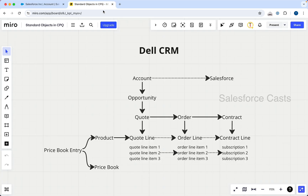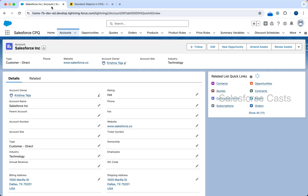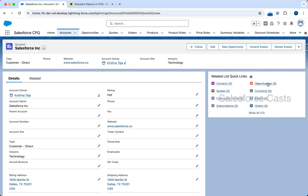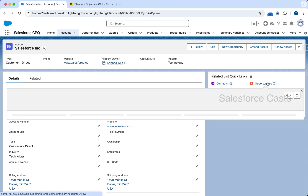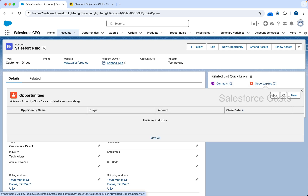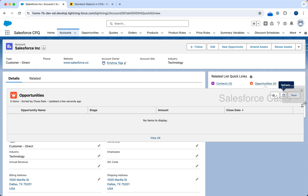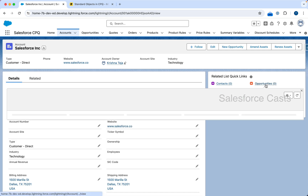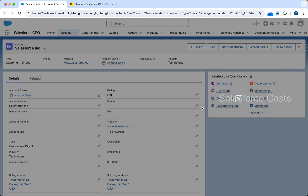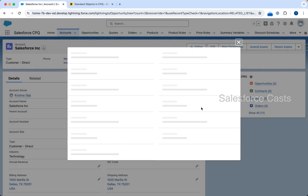Step two as part of this end-to-end flow is going to be creating a new opportunity record. For that I'm going to take the help of the related list quick links and work with opportunities. You can either click on it or when you hover you'll see a pop-up menu where you can use the New button. Let me create a new opportunity record.